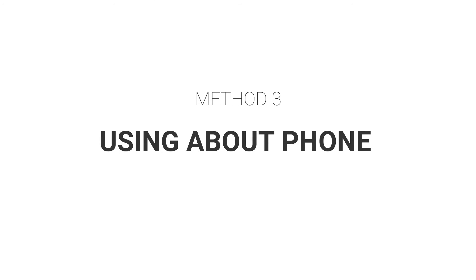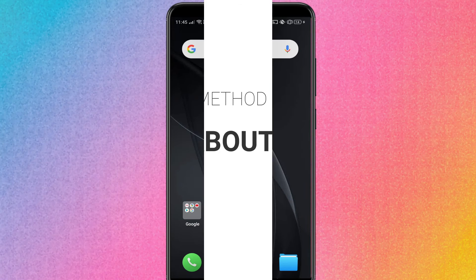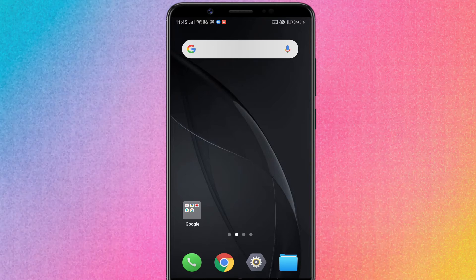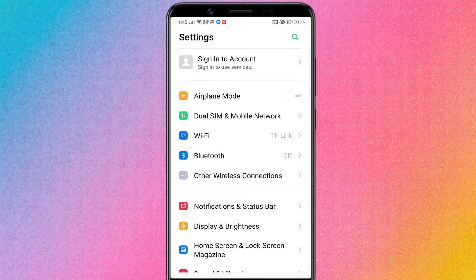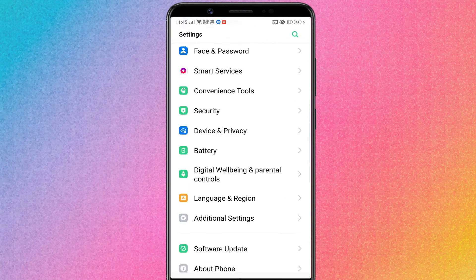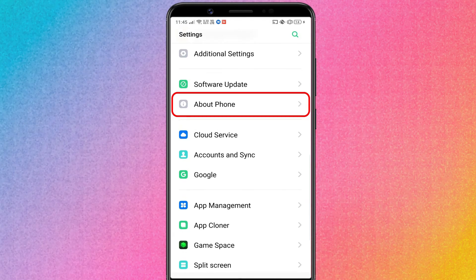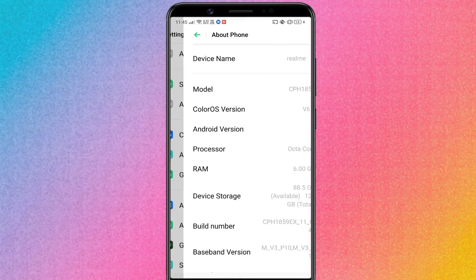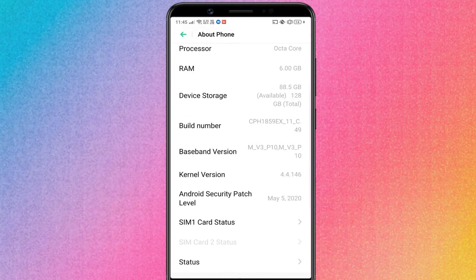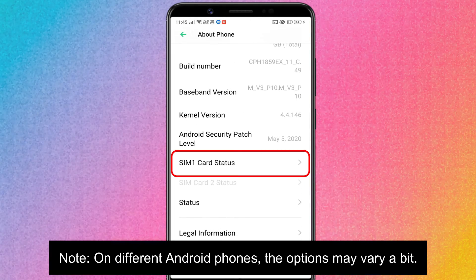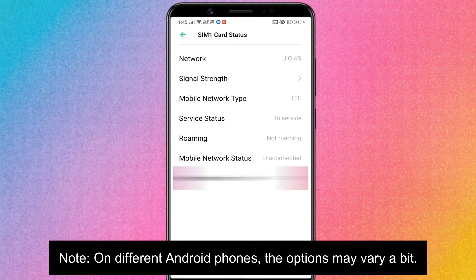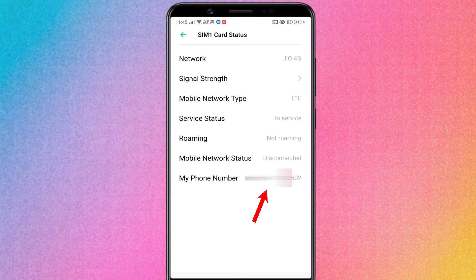Method 3: Using About Phone. Open Settings, go to About Phone, select SIM card status. Your phone number should appear here.